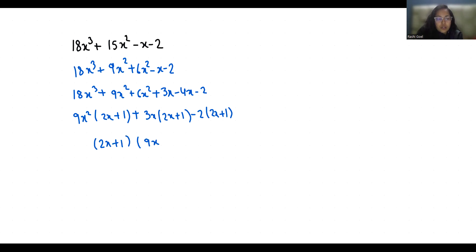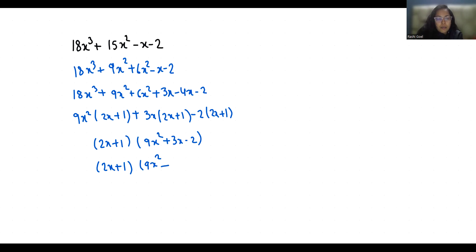So 2x + 1 times 9x². This 3x I can write it as 6x minus 3x minus 2.